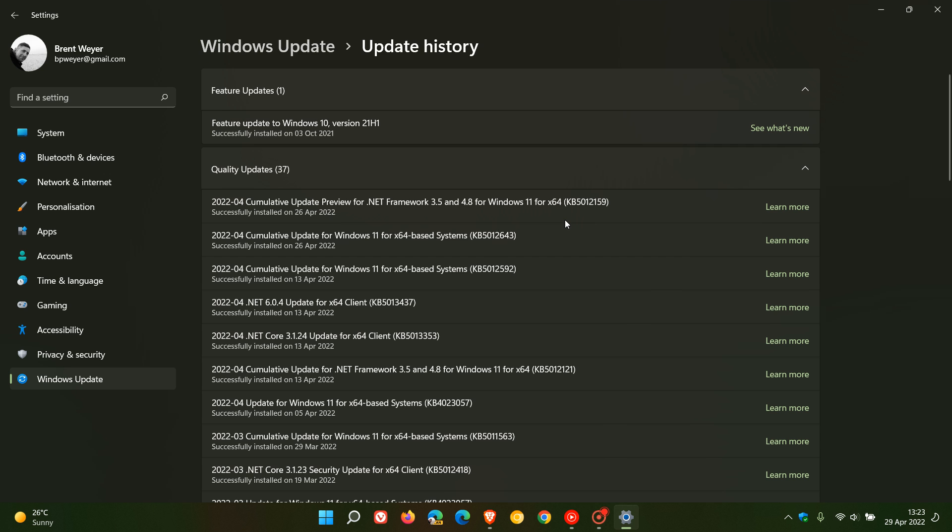That update was the cumulative update for Windows 11 KB5012643, an optional preview update which contained mainly bug fixes. If you didn't install this update, a lot of those fixes will be rolled over into next month's compulsory automatic Patch Tuesday update for May.